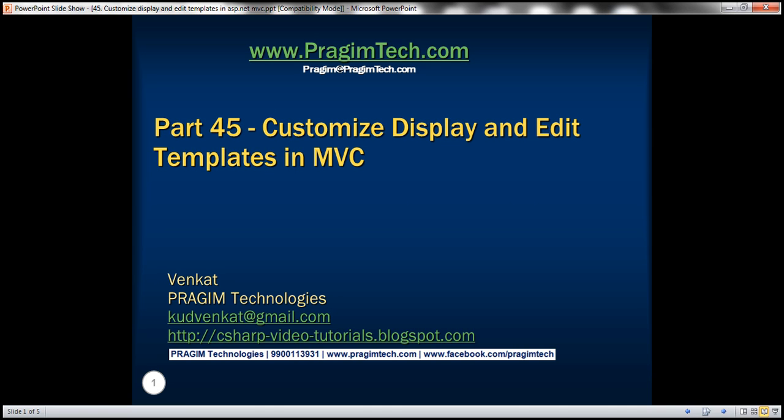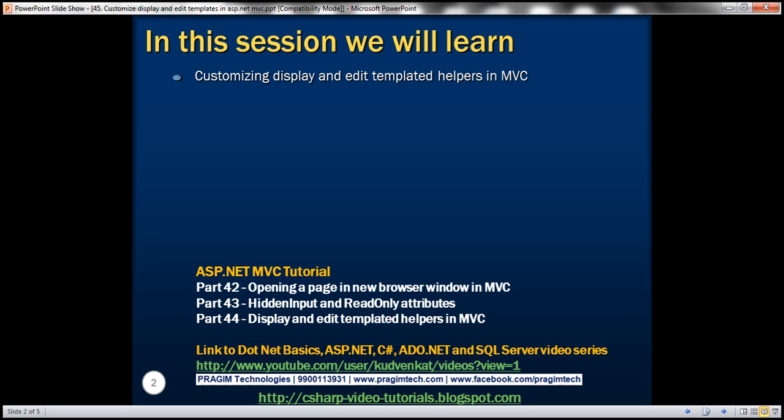This is part 45 of ASP.NET MVC tutorial. In this video, we'll discuss customizing the display and edit templated helpers in MVC. Please watch part 44 before proceeding. In part 44, we discussed the built-in display and edit templated helpers. We'll be using the same example that we worked with in part 44.